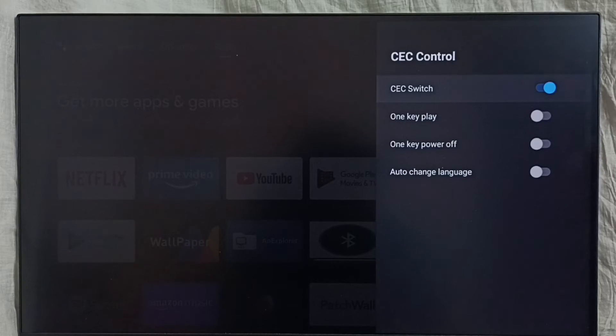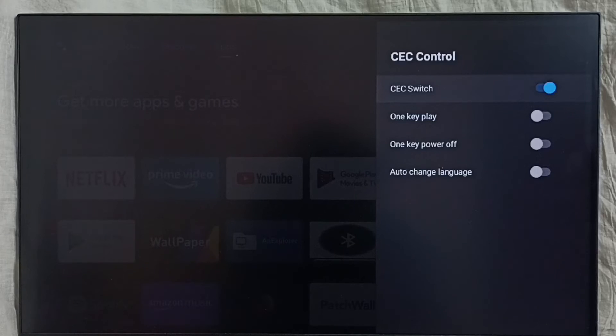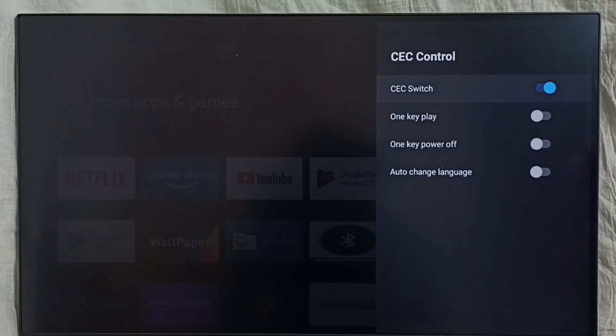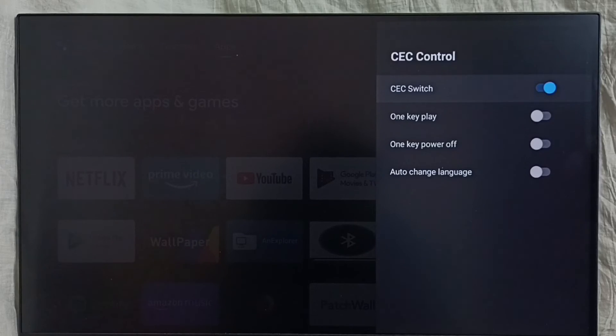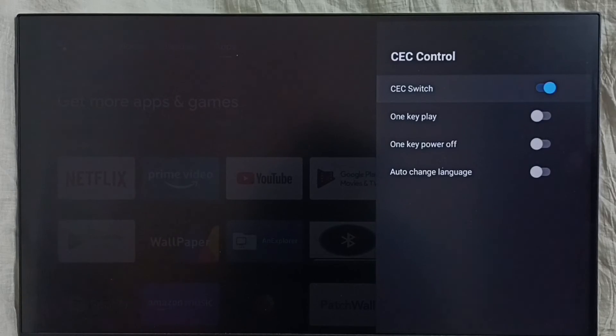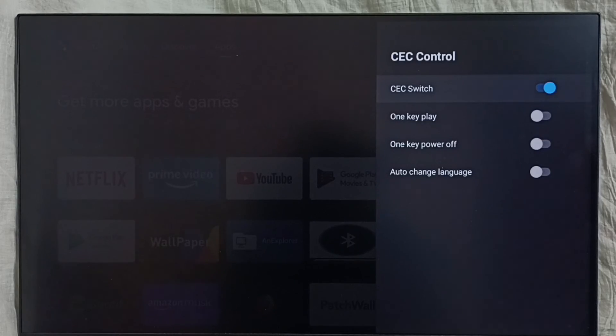After that, we can control all these devices using one remote control. We can turn devices on and off and control volume. That is the HDMI CEC feature. First enable it, then connect all devices using HDMI cables.